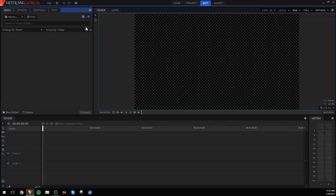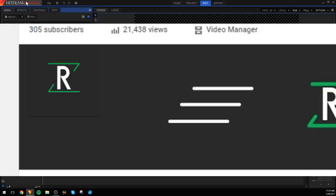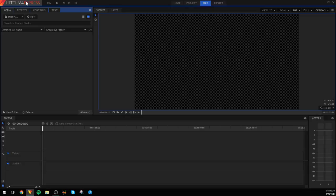What's going on guys, my name is Arman and today we're back here on HitFilm Express making another tutorial. We hit 300 subscribers — I think we're already at like 305 right now. About a month and a half ago we were at 200, so thank you guys so much for that. Today's tutorial is going to be on how to make a line burst.